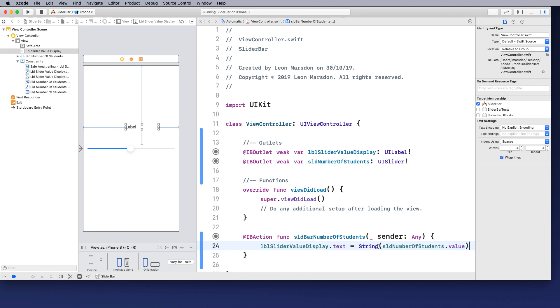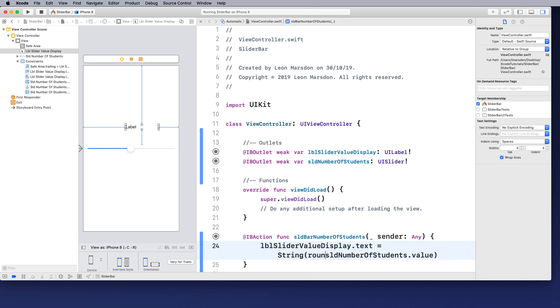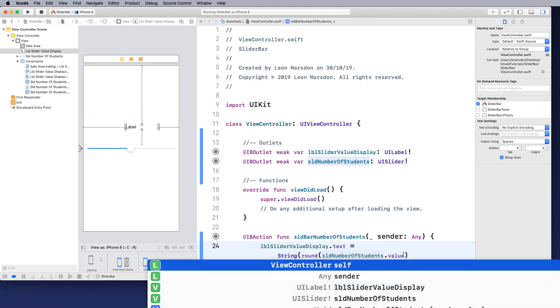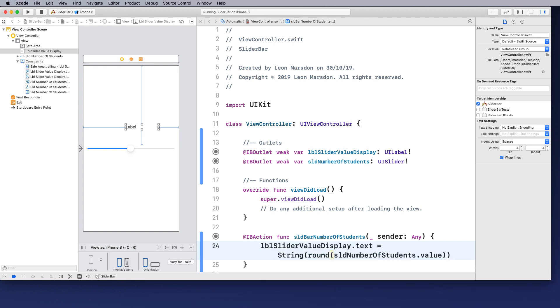So before we turn it into a string, let's round the number. So we can easily round by using the round function and that will round the value of this slider value. It will round the value given to us from the slider.